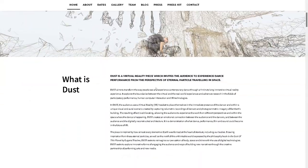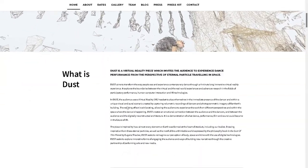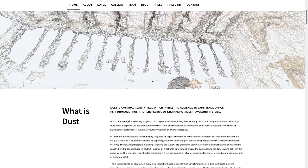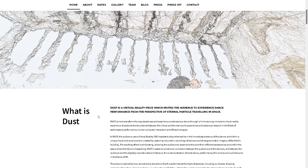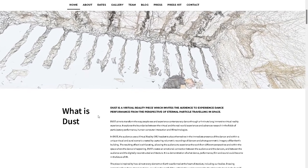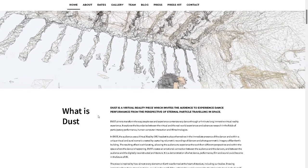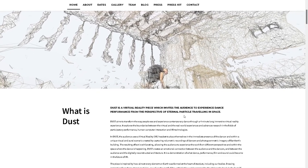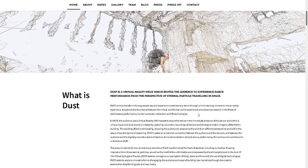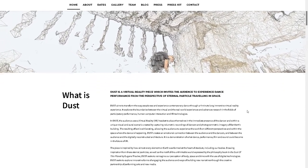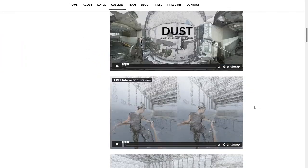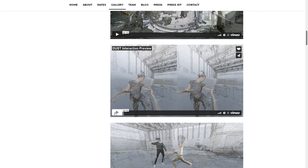Let's check out what is Dust. What is Dust? Let's try it. When the Dust is settled — Dust is a virtual reality piece, which invites the audience to experience dance performance from the perspective of an internal particle traveling in space. Okay, that's cool, man.